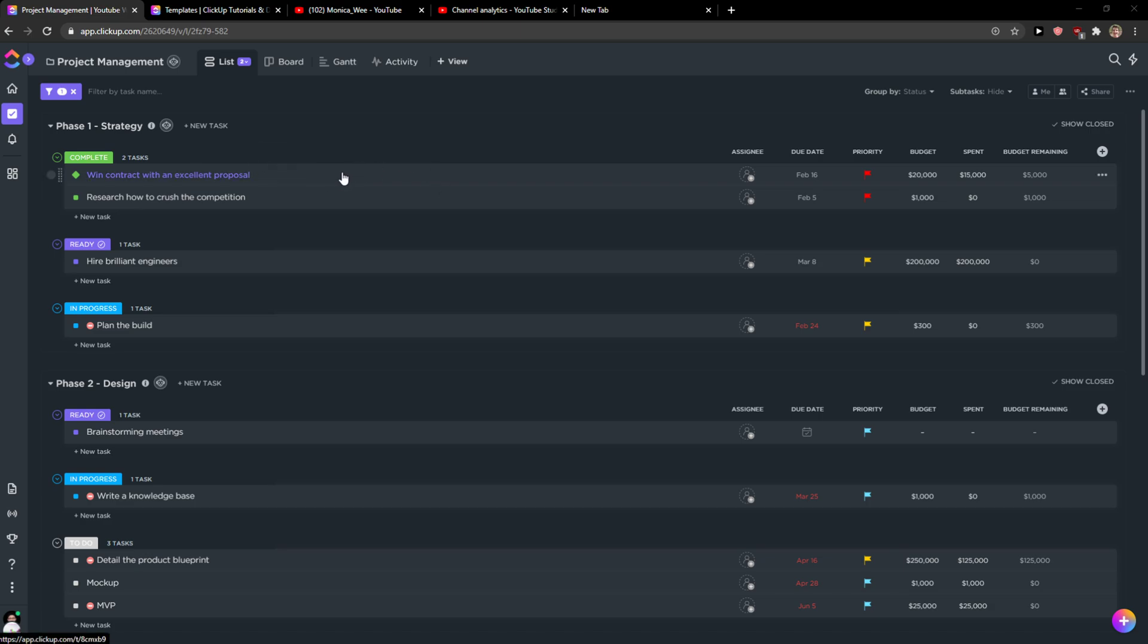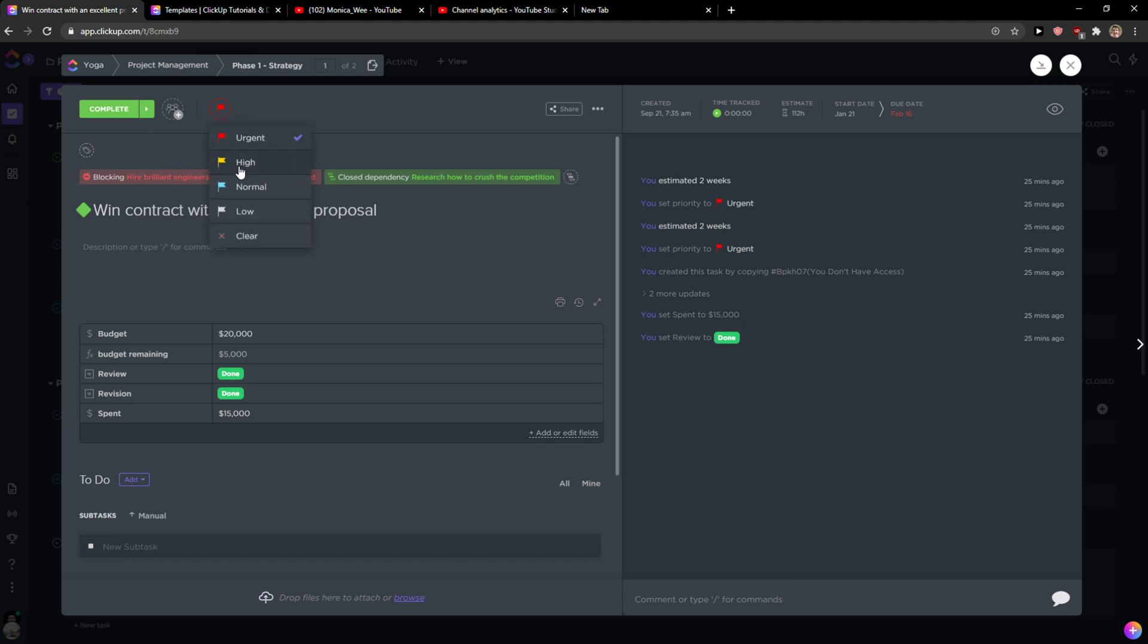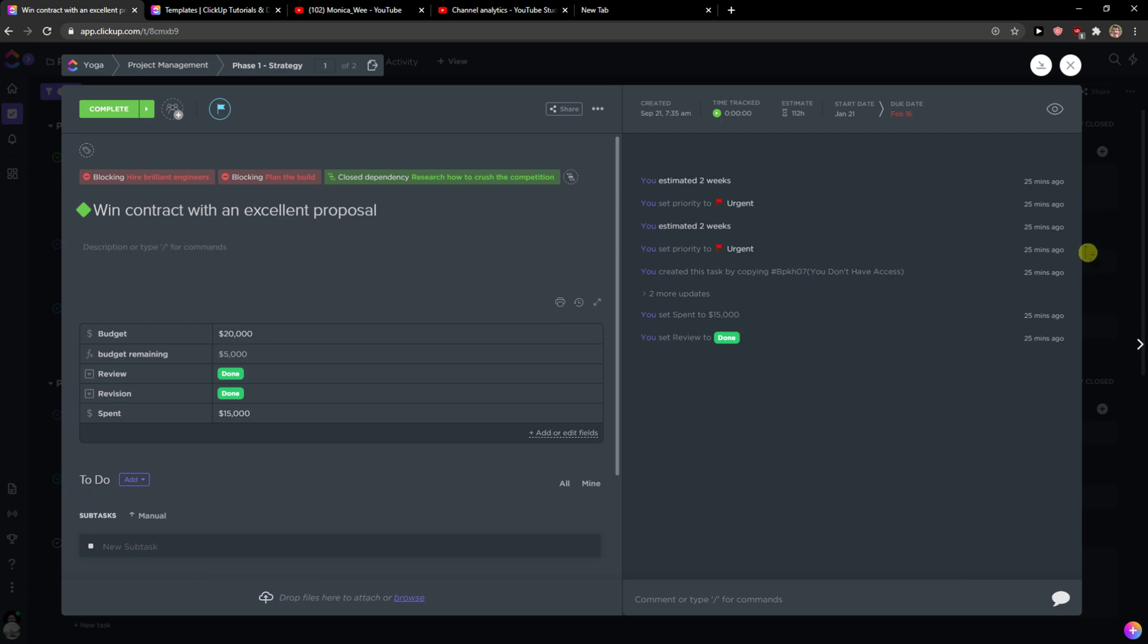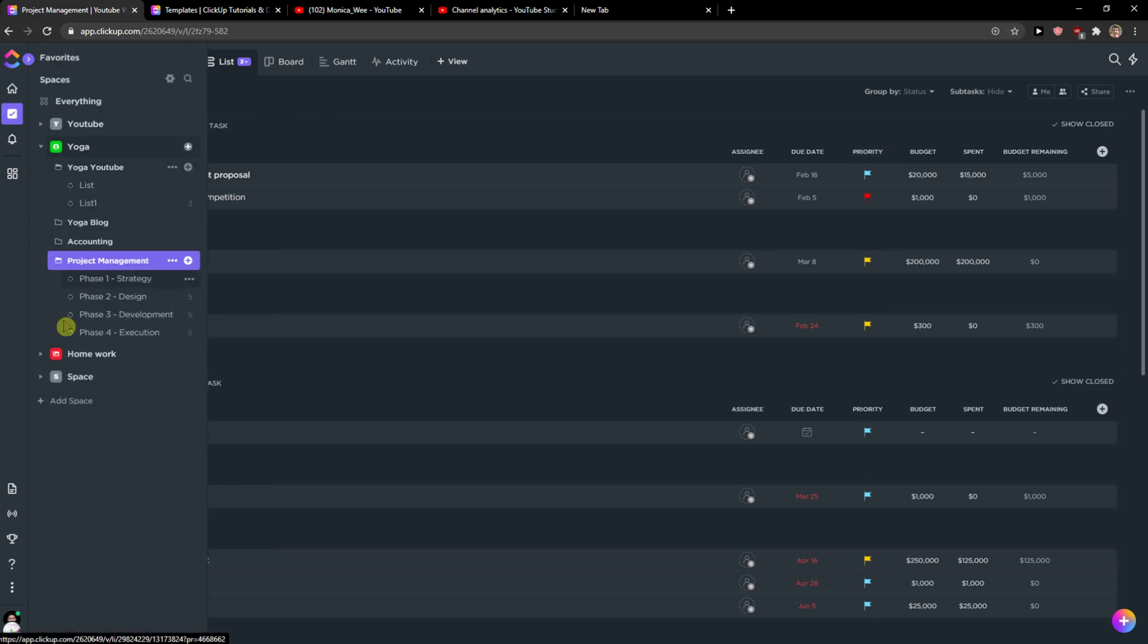Create a task and you're gonna see it here - urgent priority - so you can change it to like normal. And then you're gonna see the priority changing here.